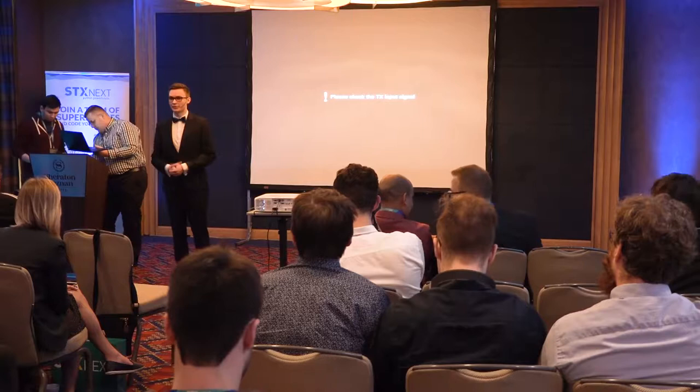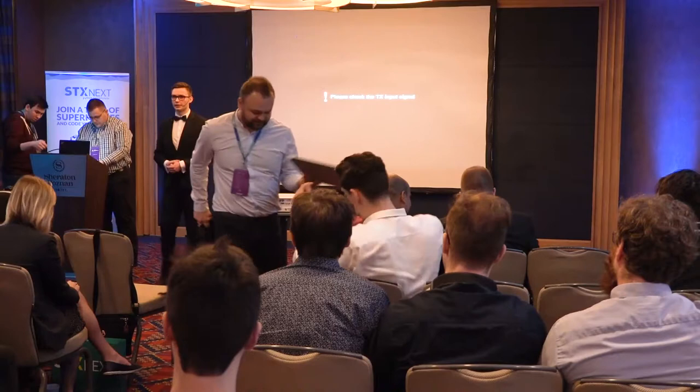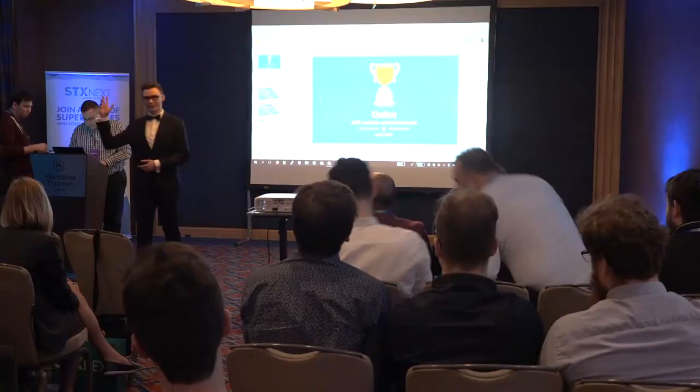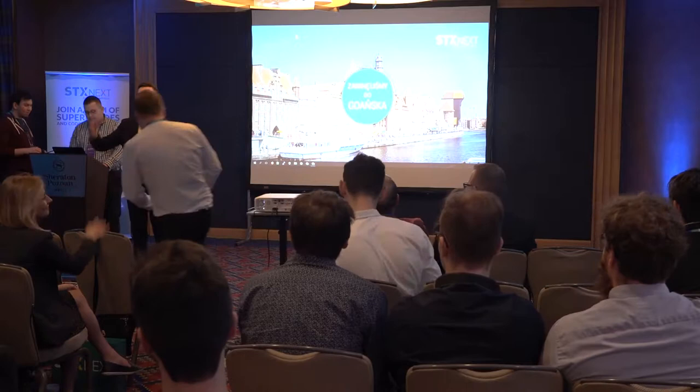I'm very grateful for the extra few minutes to introduce our next speaker, Wojtek Lihota. There's something that I need to confess to in public, and maybe you feel the same. I've had the chance to collaborate with Wojtek on several projects, for example on our blog, and I love working with Wojtek.